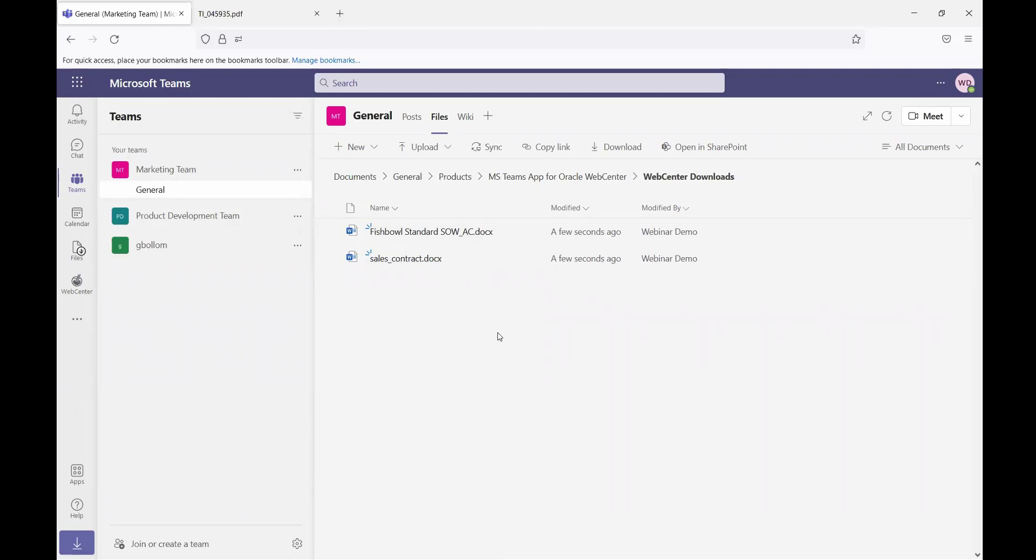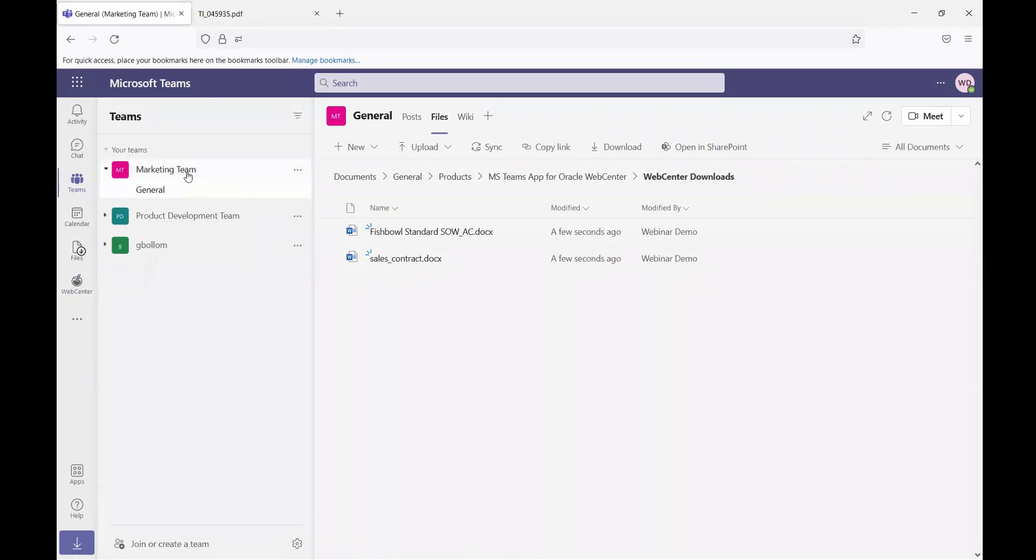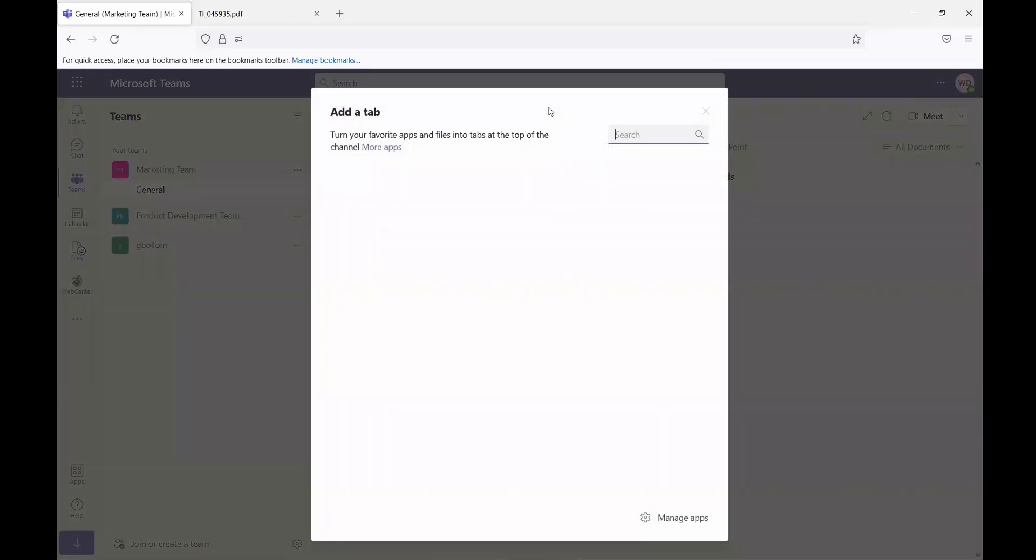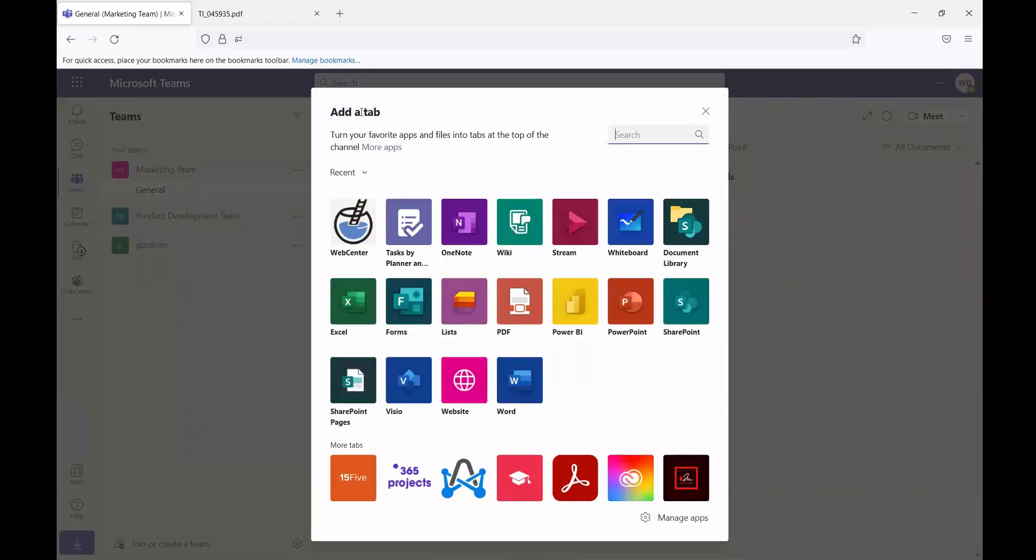The application itself can be accessed on the left-hand menu in users' personal apps, or the WebCenter files tab can be added as a tab to a team. So if I'm in this marketing team, for example, I can go in here and say add a tab.